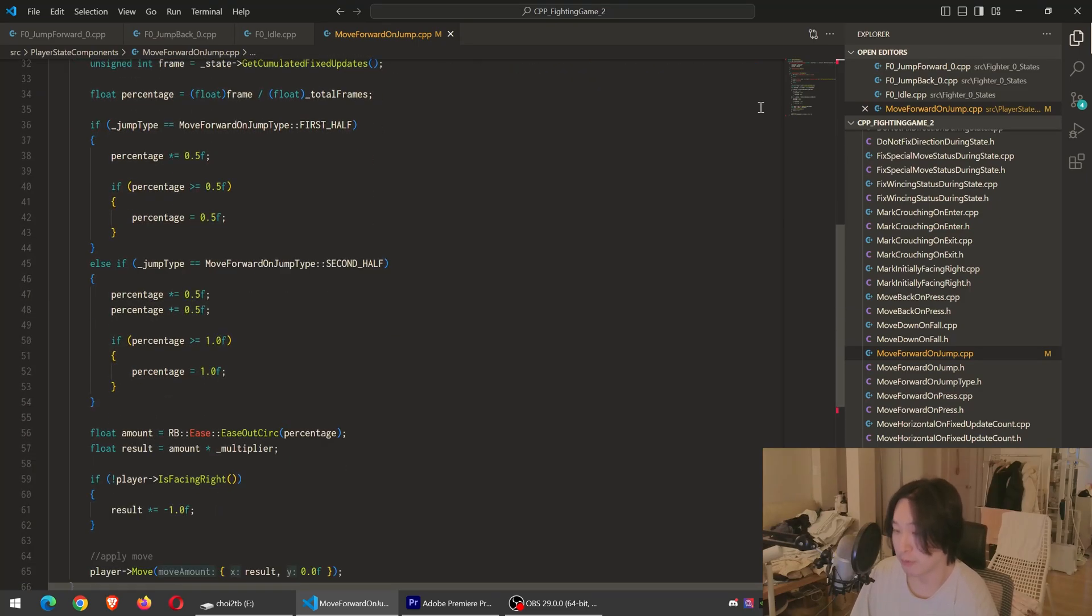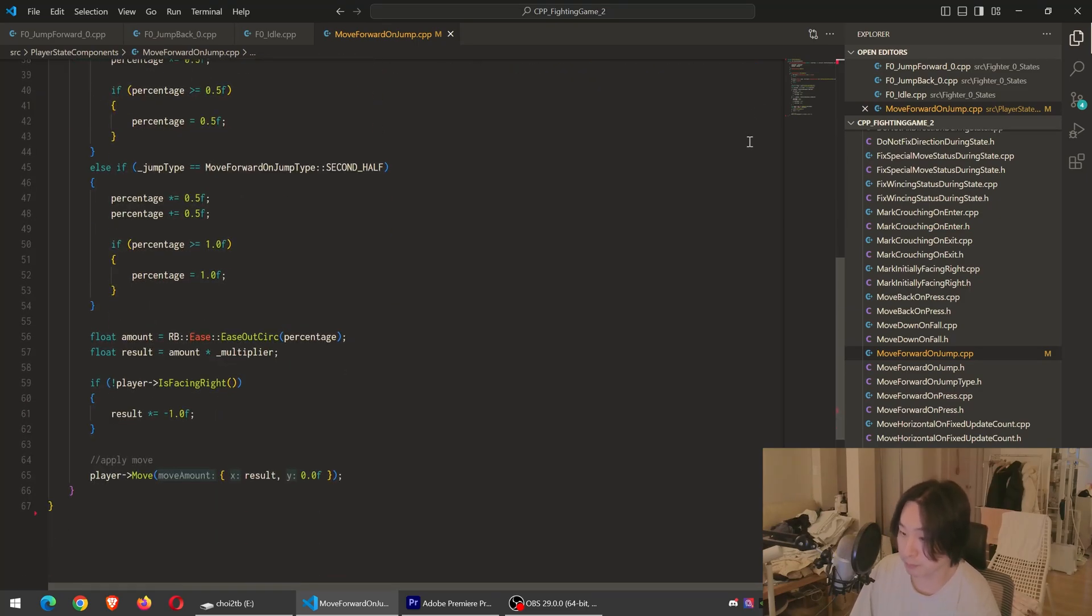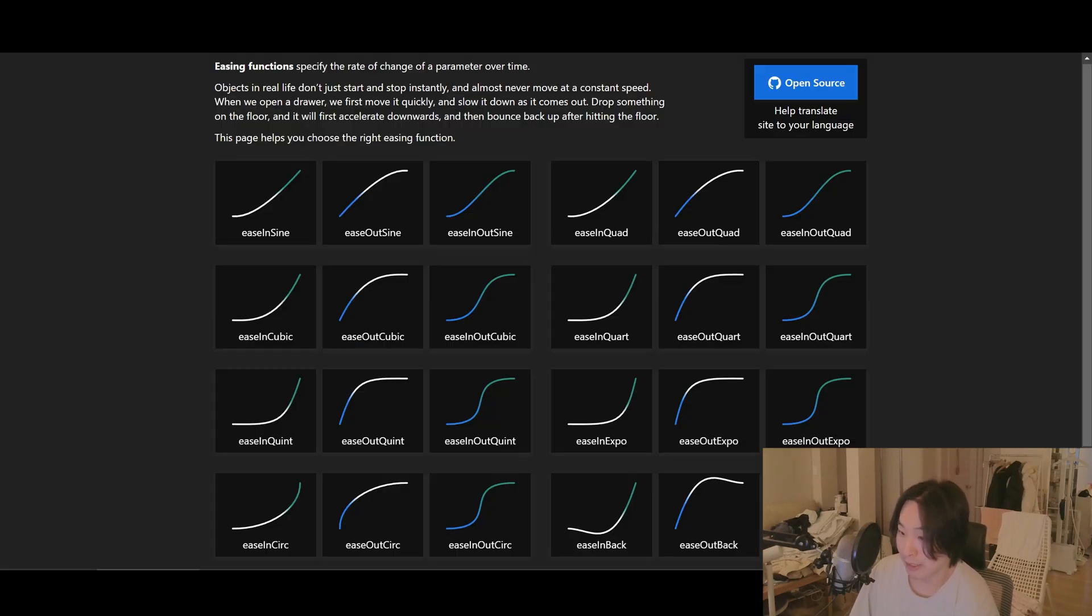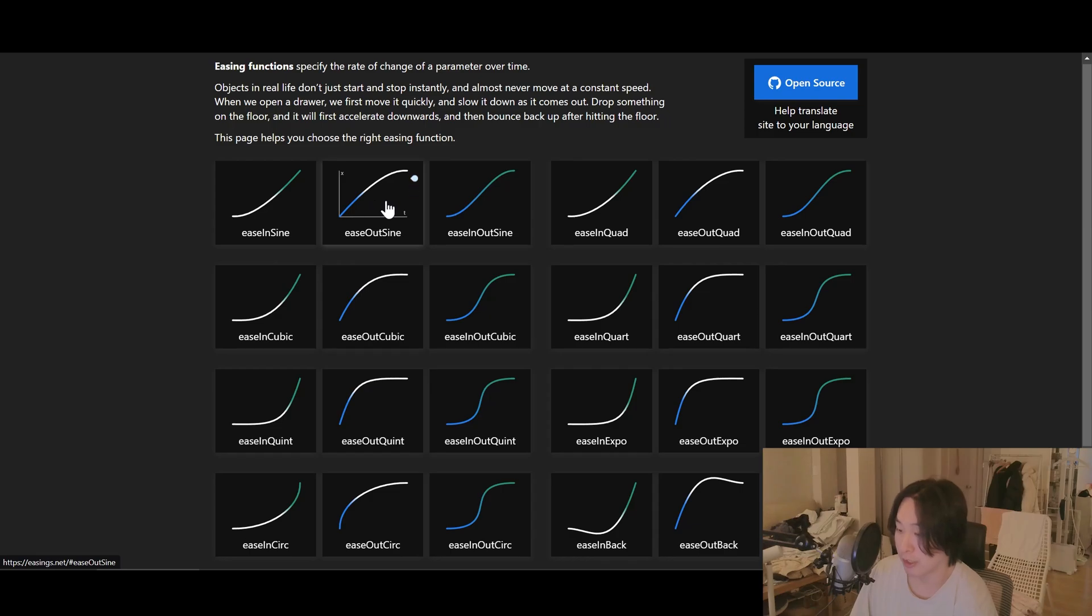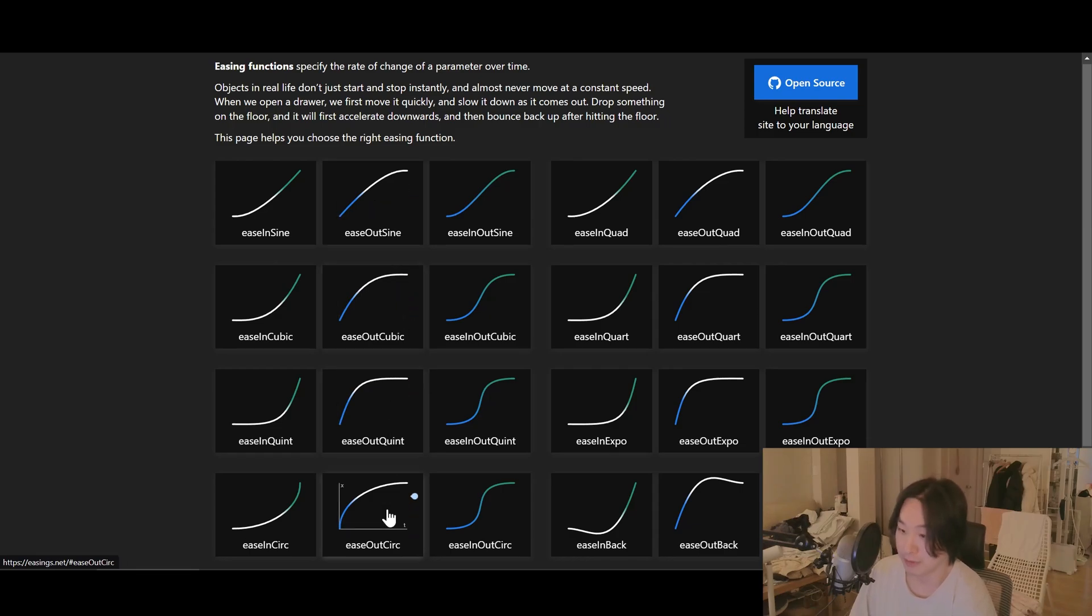Right now the direction is the only difference, but later I'll probably have different equations because forward jump usually covers more distance than back jump.